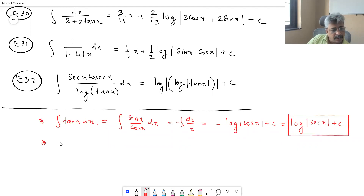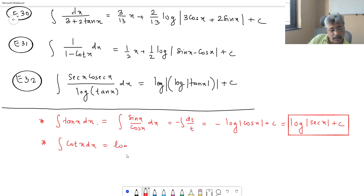Similarly, the integral of cot x equals log|sin x| + C.